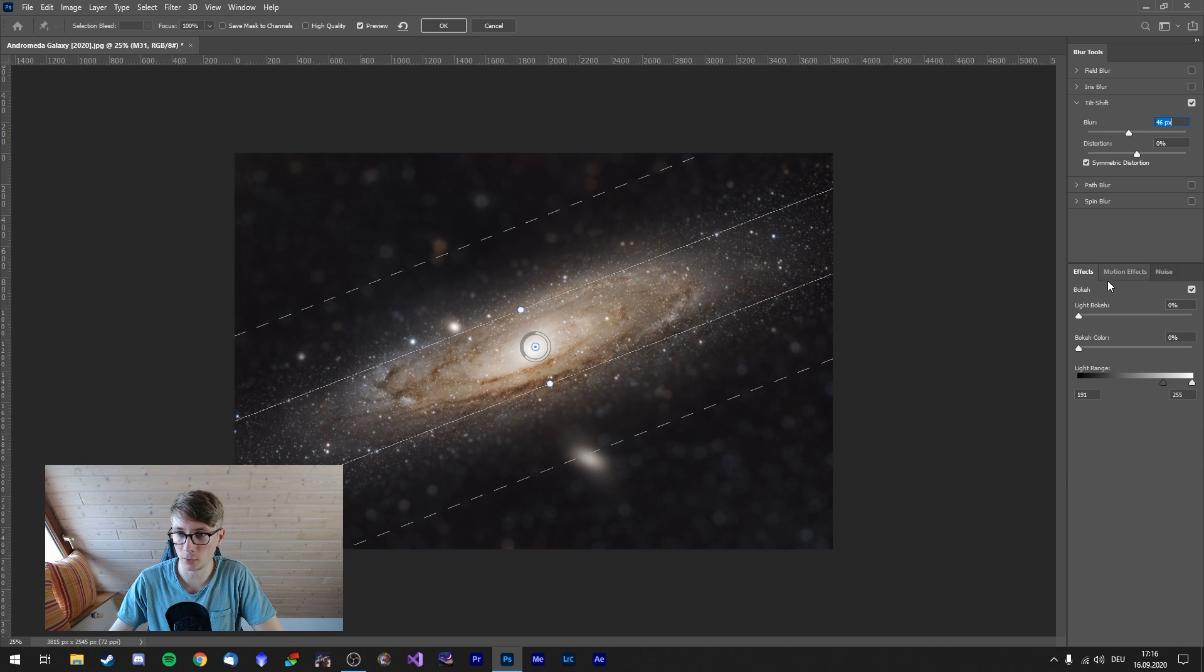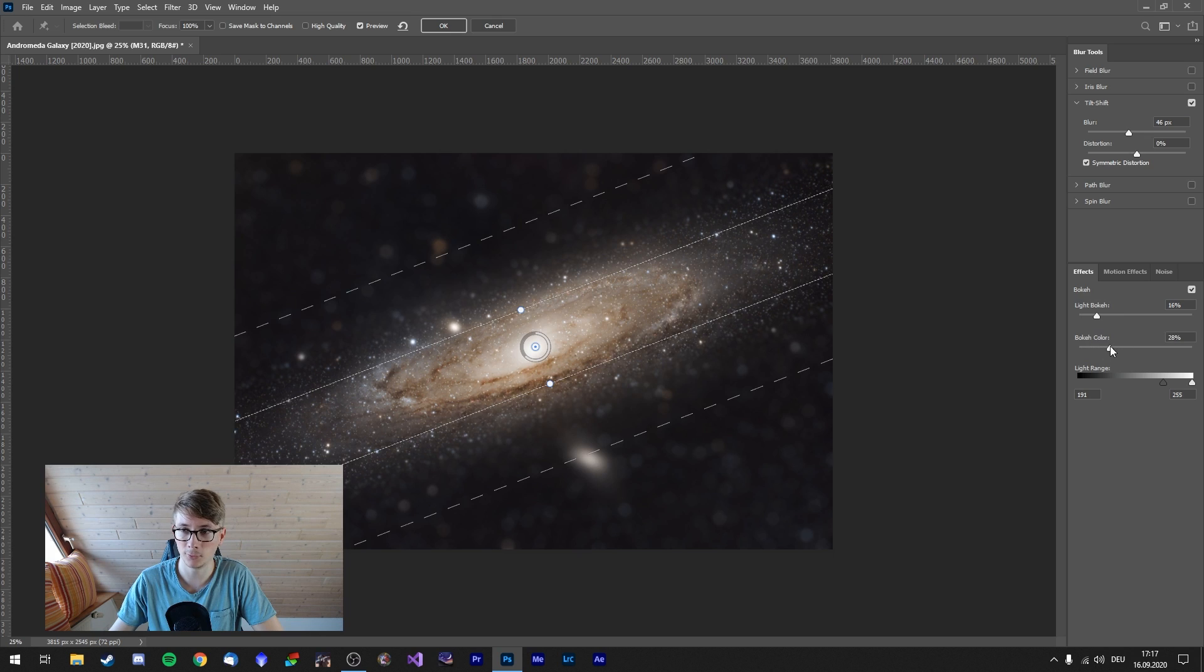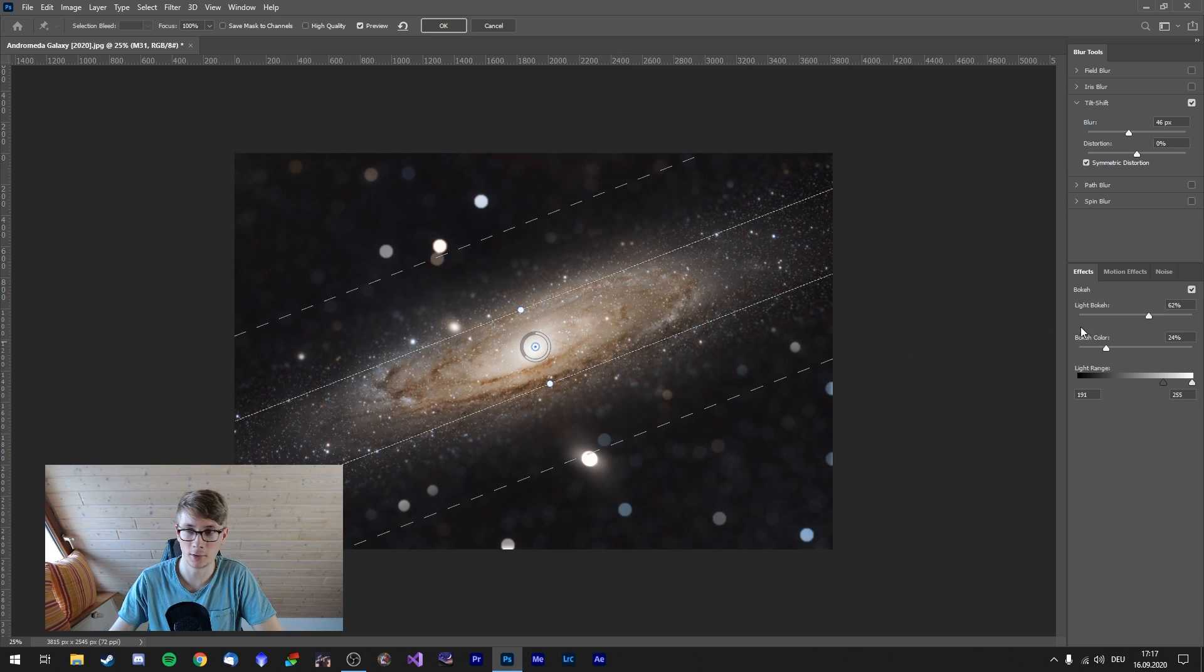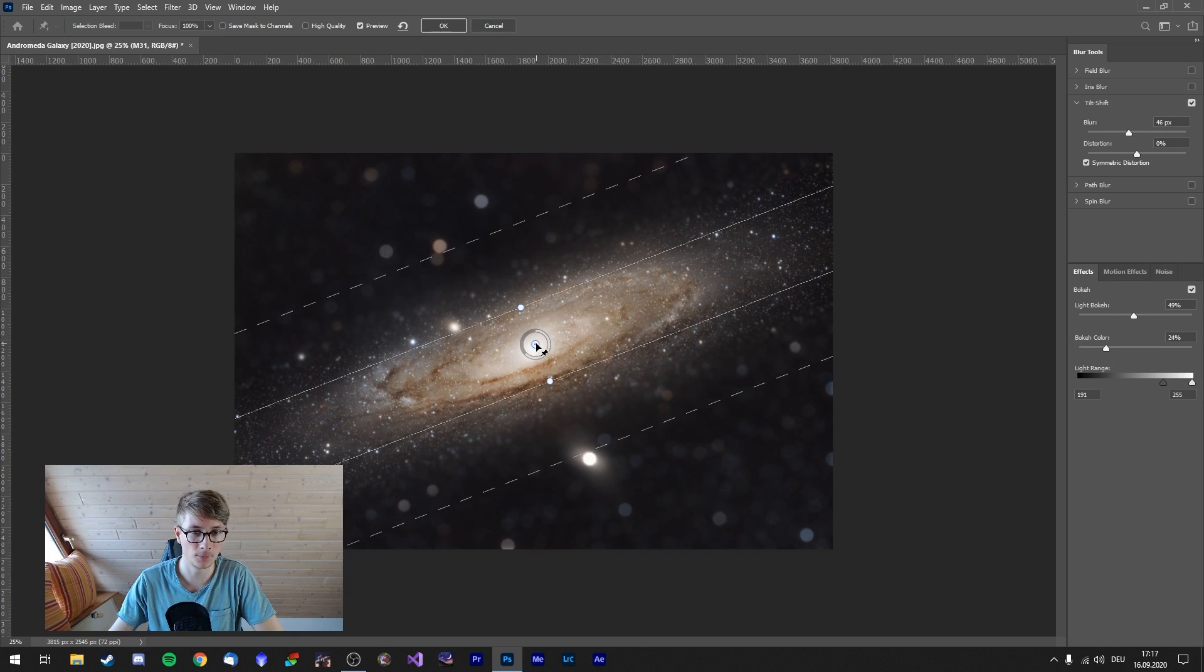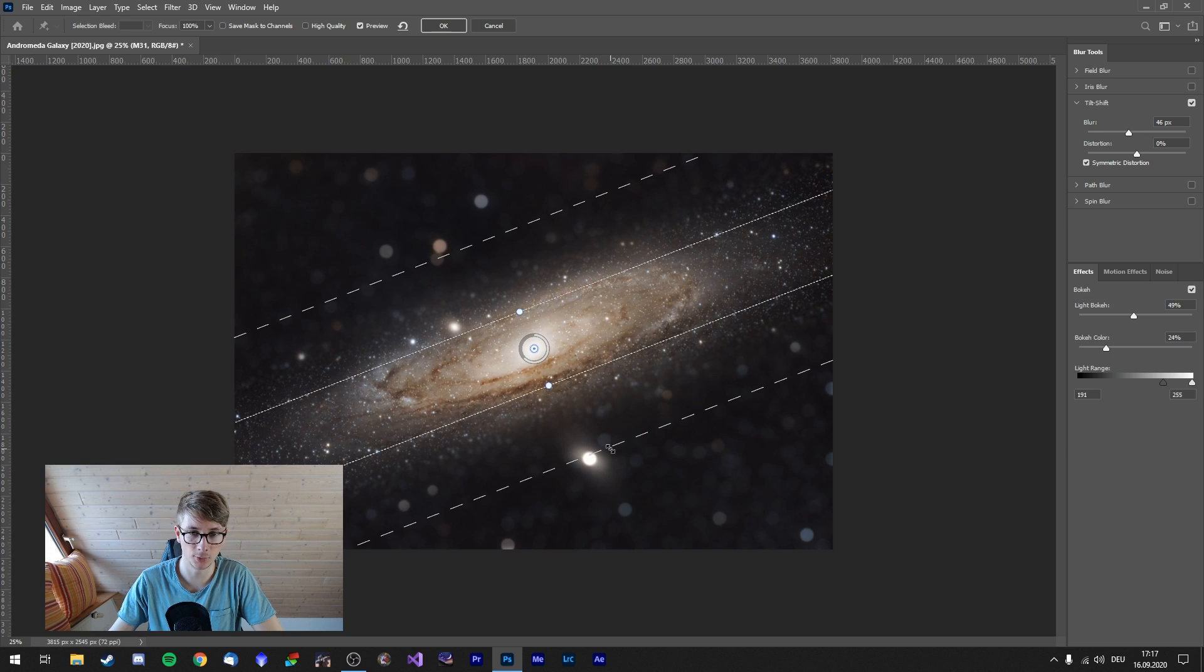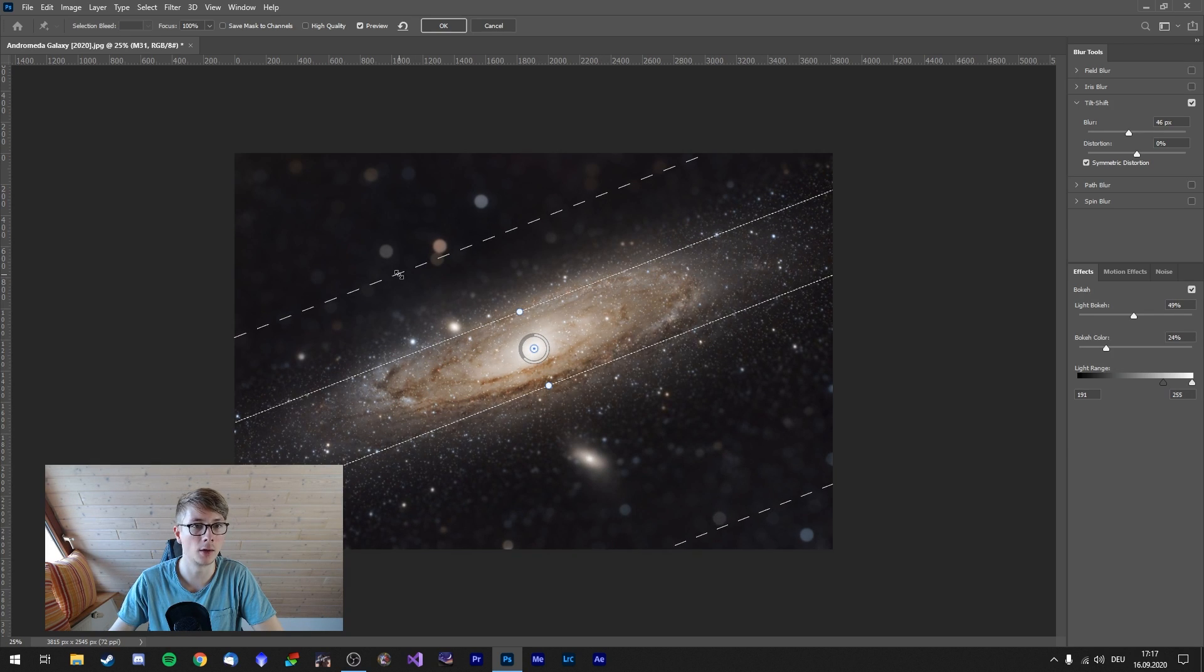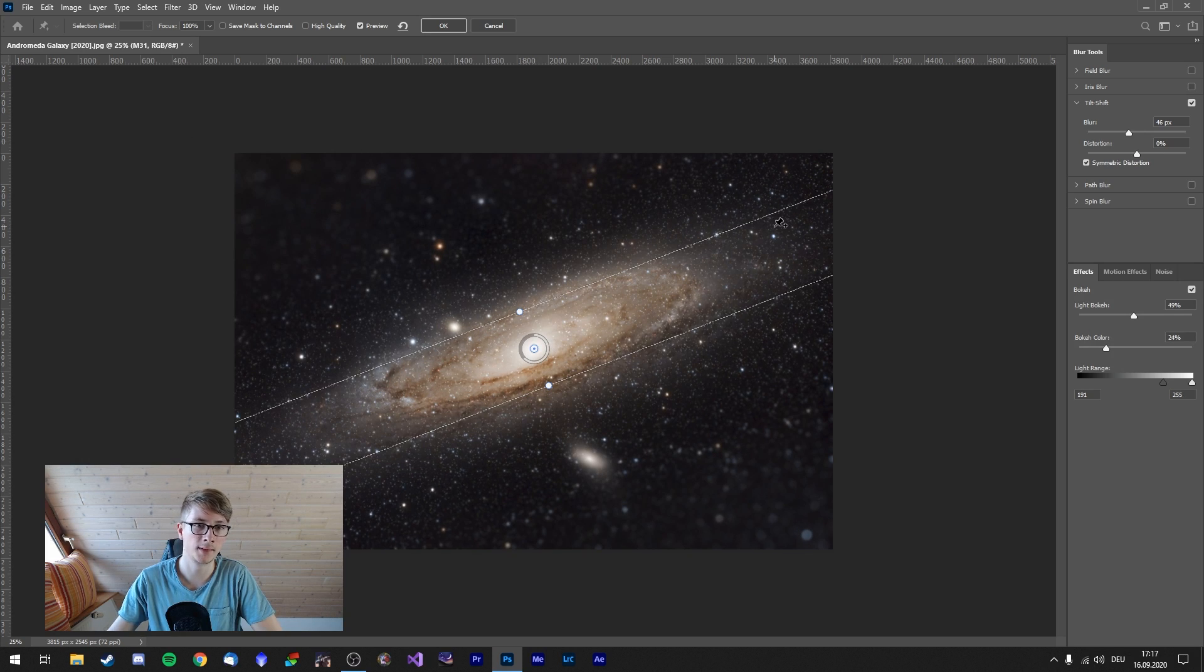But some things we can do. We can adjust the bokeh. We can make it more colorful and brighter, like this for example. But let's not blur out the companion galaxy too much. You of course have to adjust this to your personal preference. You can adjust the sliders more outwards. This could be an example.